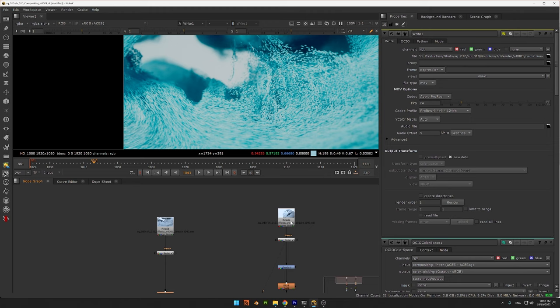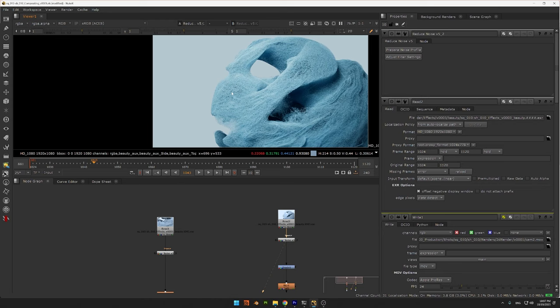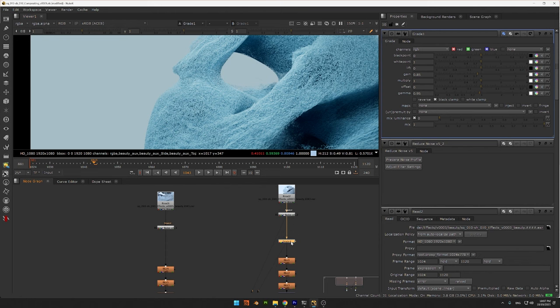For the other side, I thought the highlights were a bit too blown out. So after again denoising, I use a grade node just to reduce the highlights a bit here.